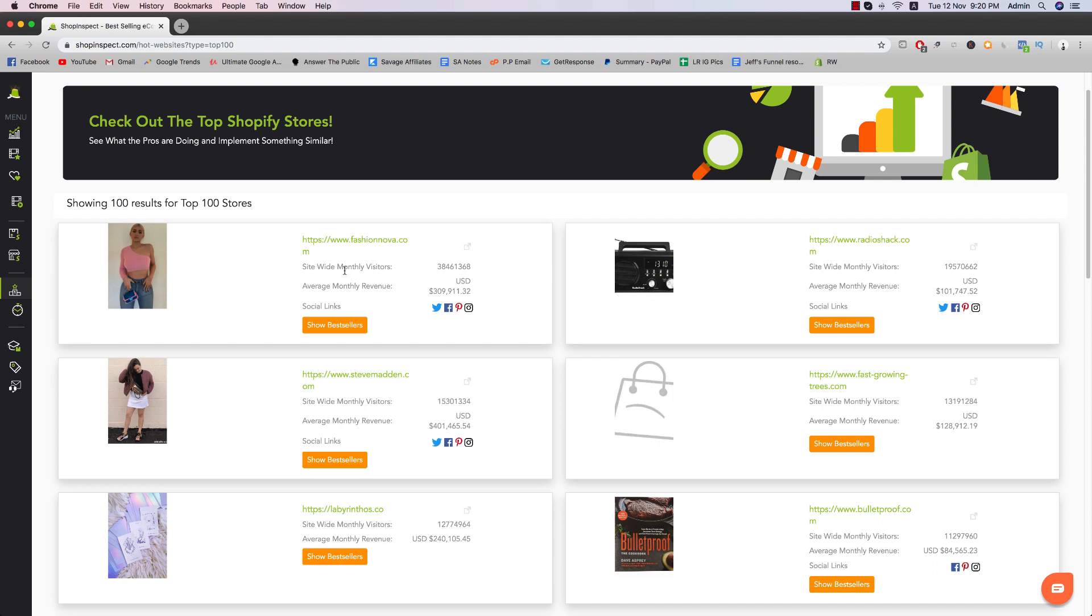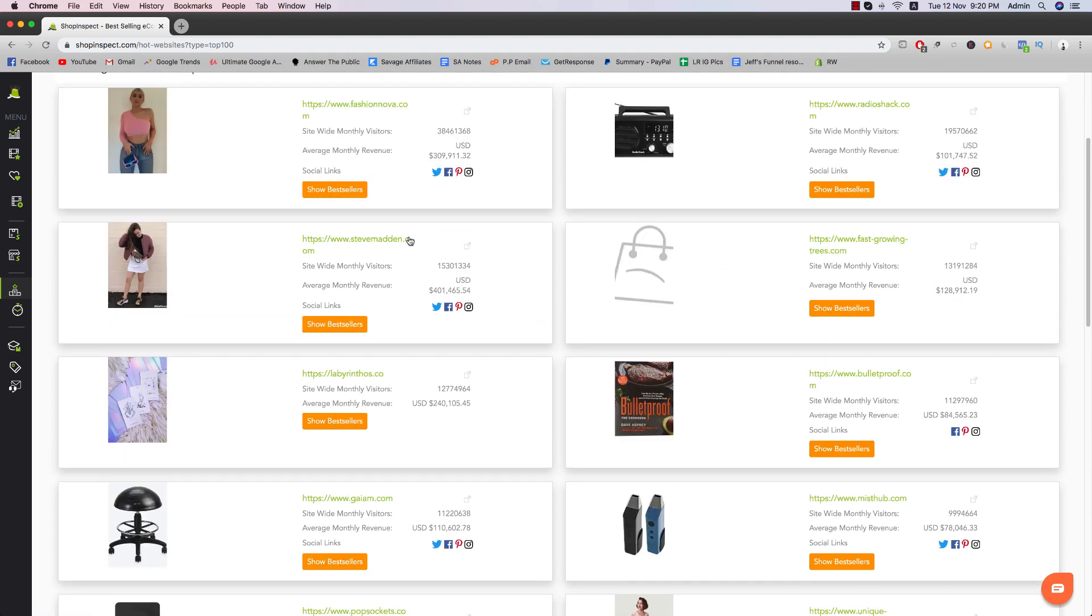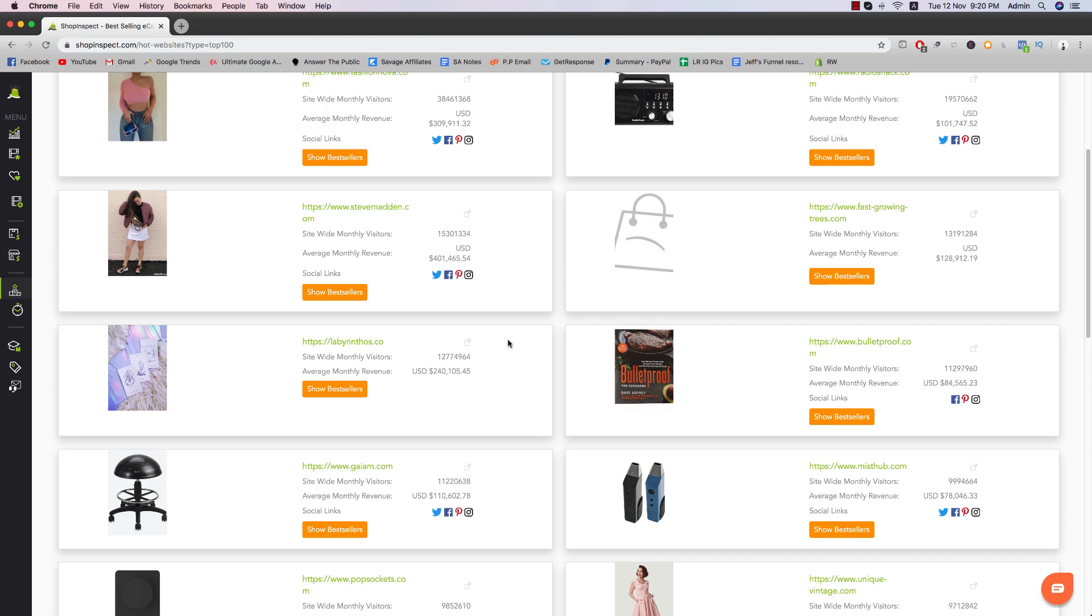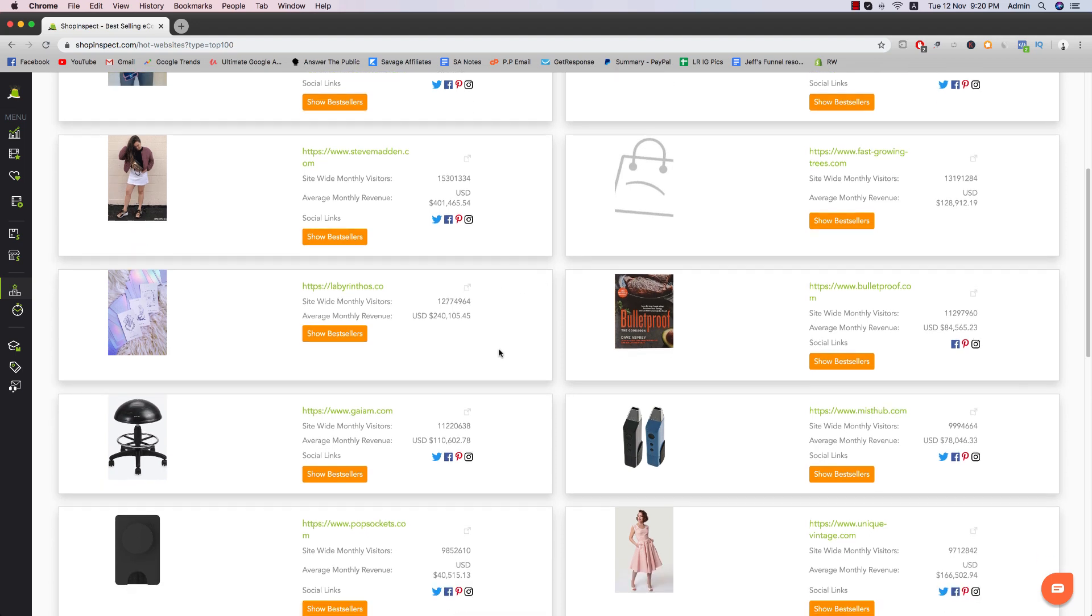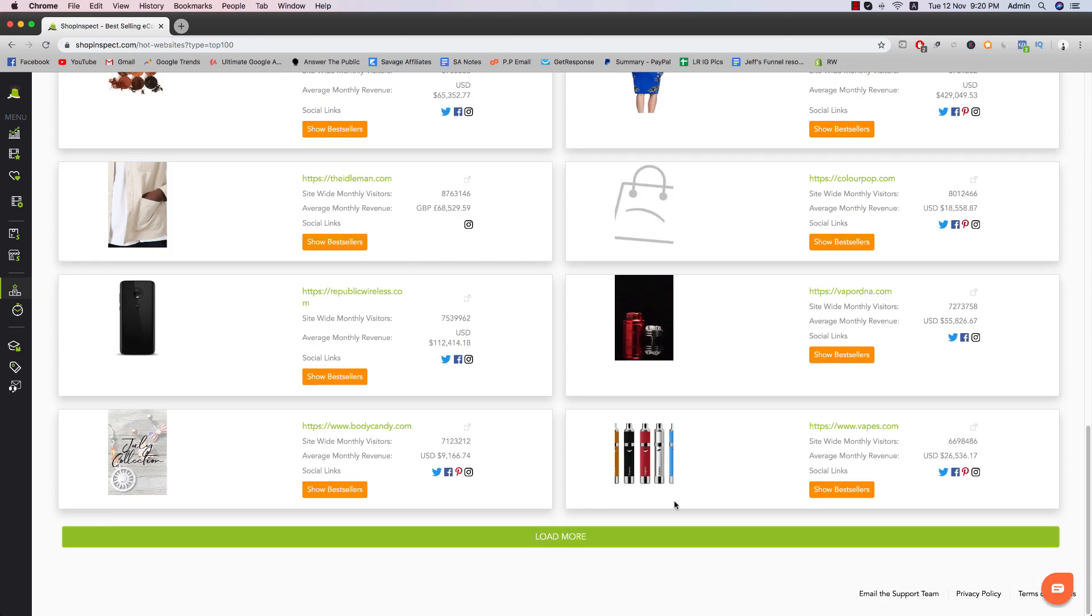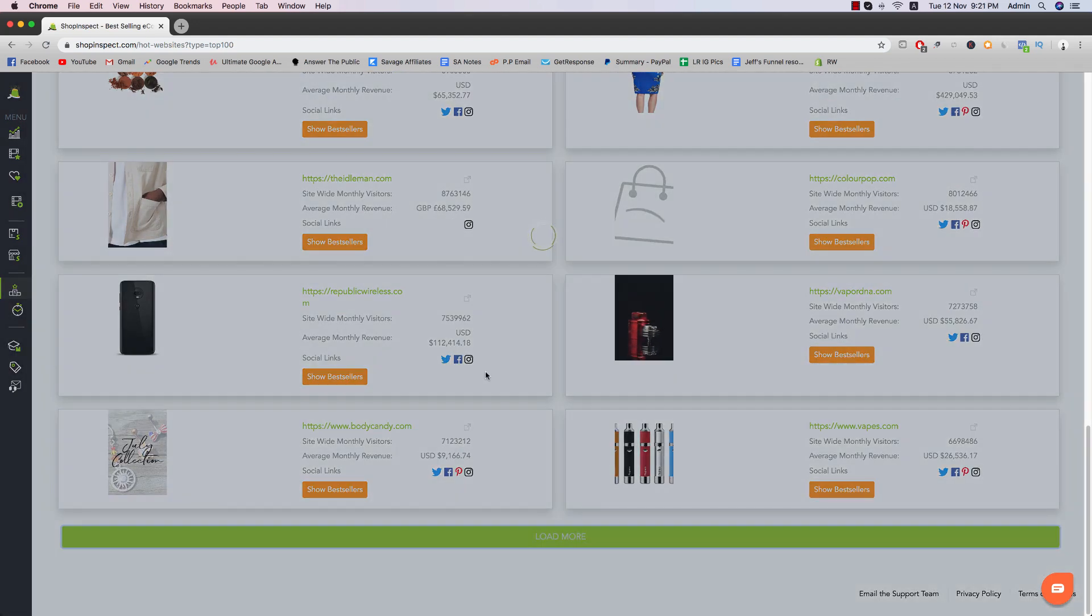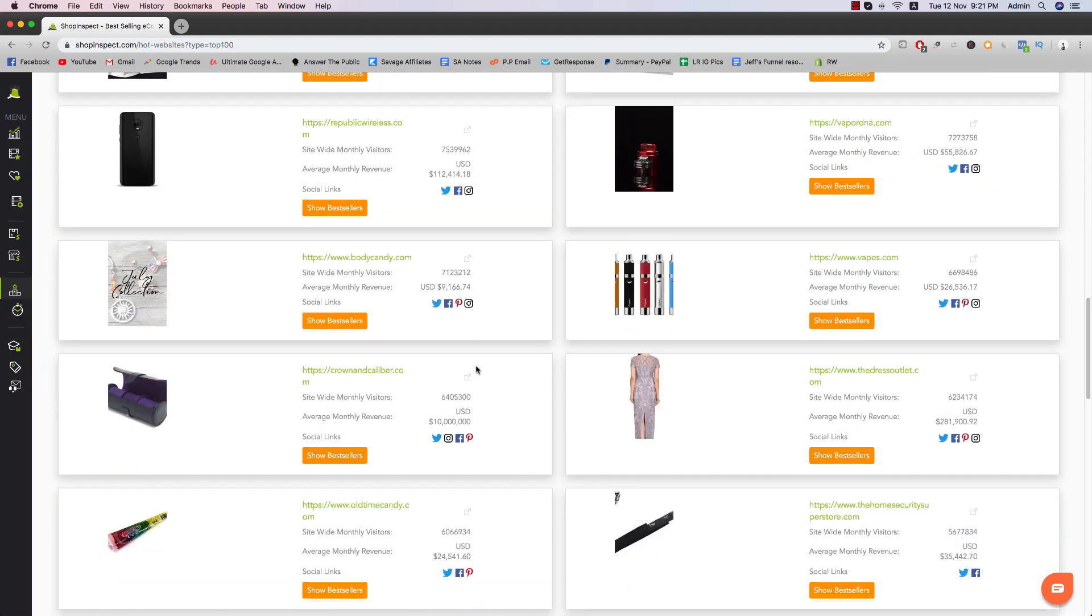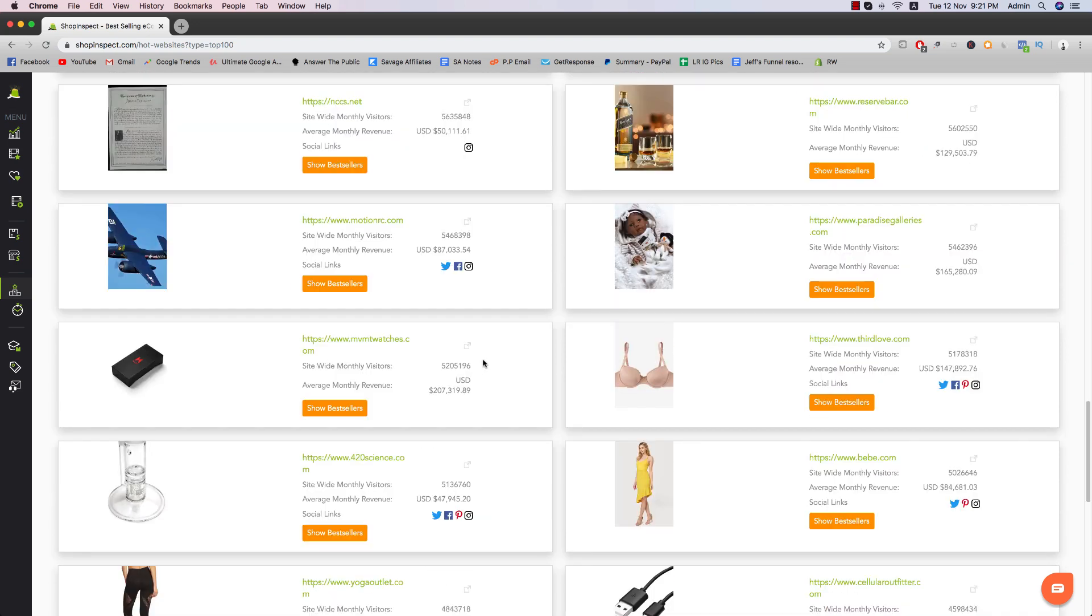So you can see fashion Nova is a pretty big fashion brand. They sell a lot of inventory held clothing. So you can see their monthly revenue is $310,000. So you can actually check their best sellers there by clicking on the link. And then they have Radio Shack, Steve Madden. These are actually inventory held brands, not drop shipping.